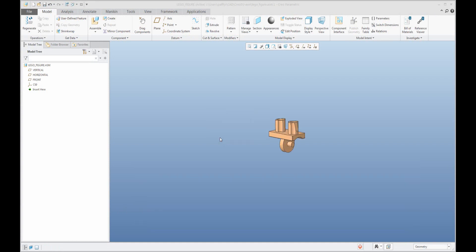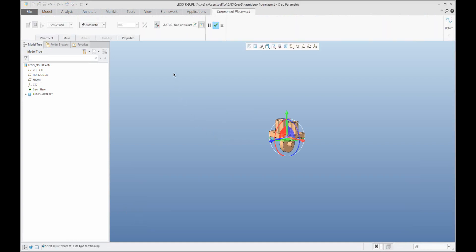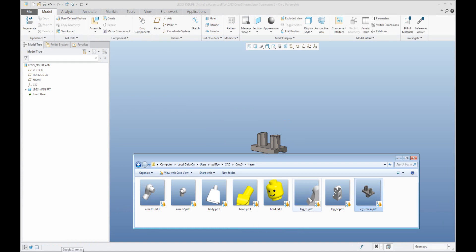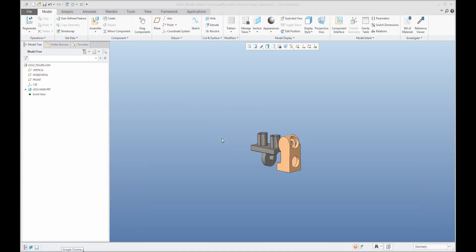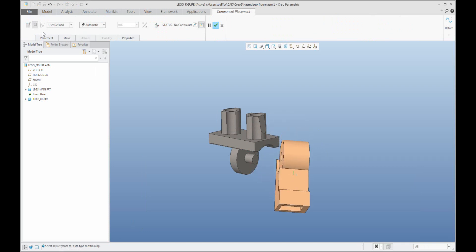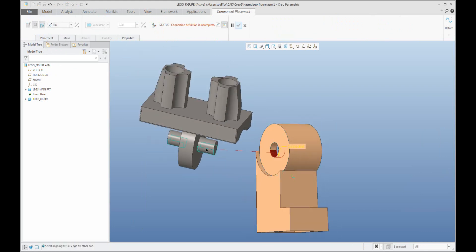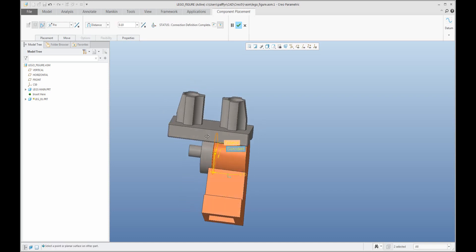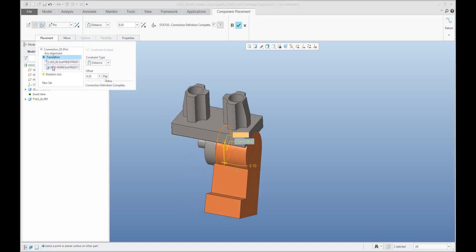I will use drag-and-drop for retrieving objects into the assembly. The first component is placed as default. The second component I'd like to assemble as a leg, and I'd like to use the pin connection. For pin connection it is necessary to select a cylindrical surface and an offset surface. You can use align, but for this example I'd like to offset with some distance.